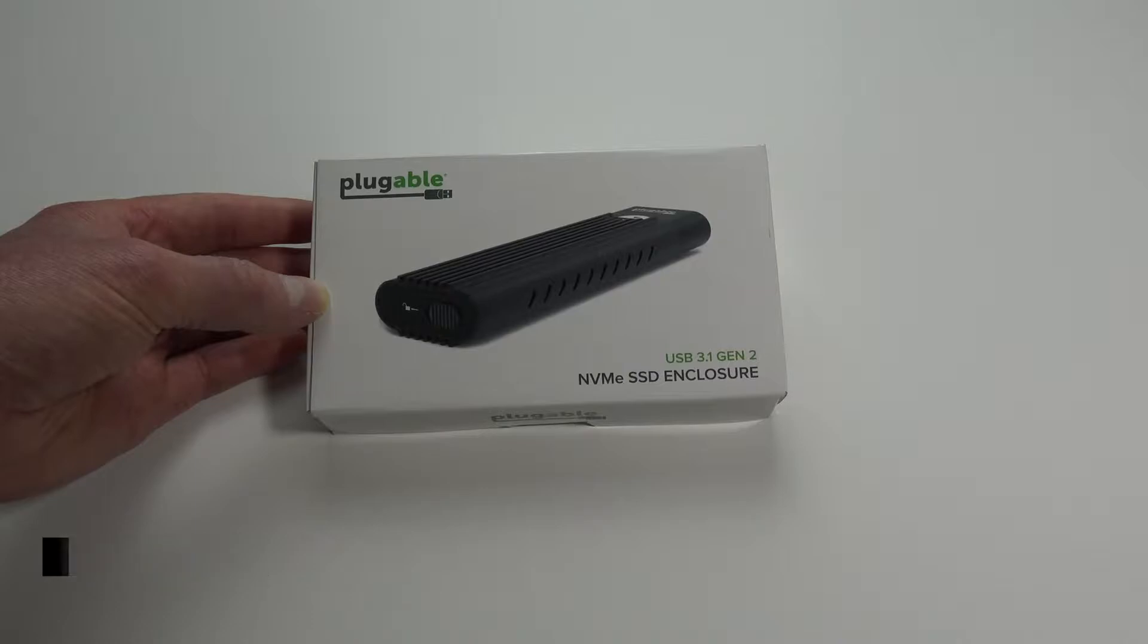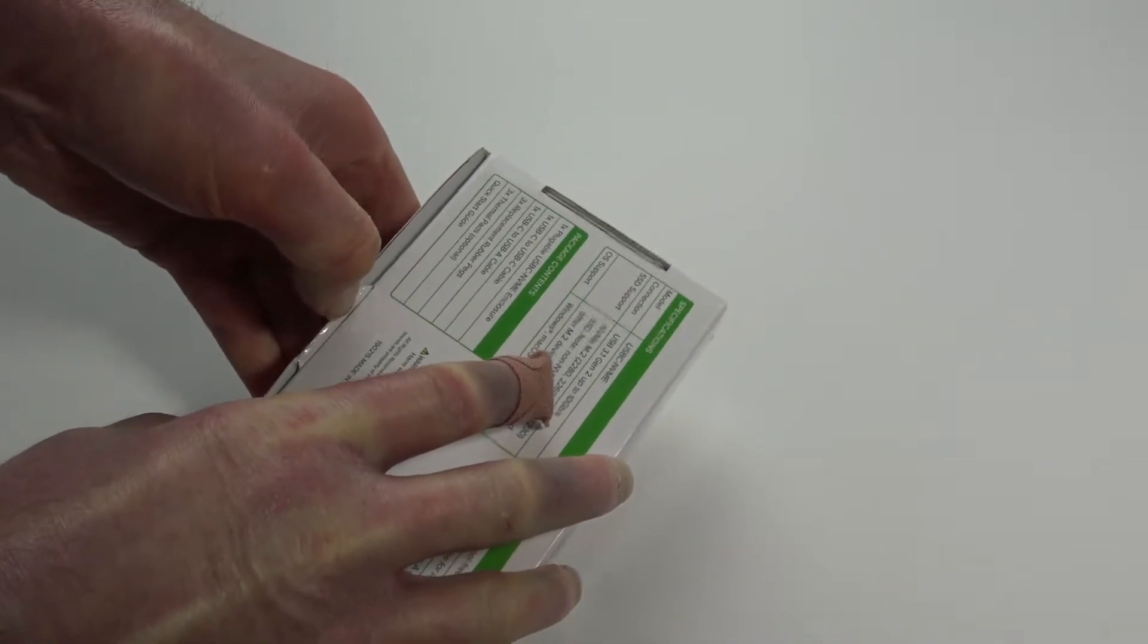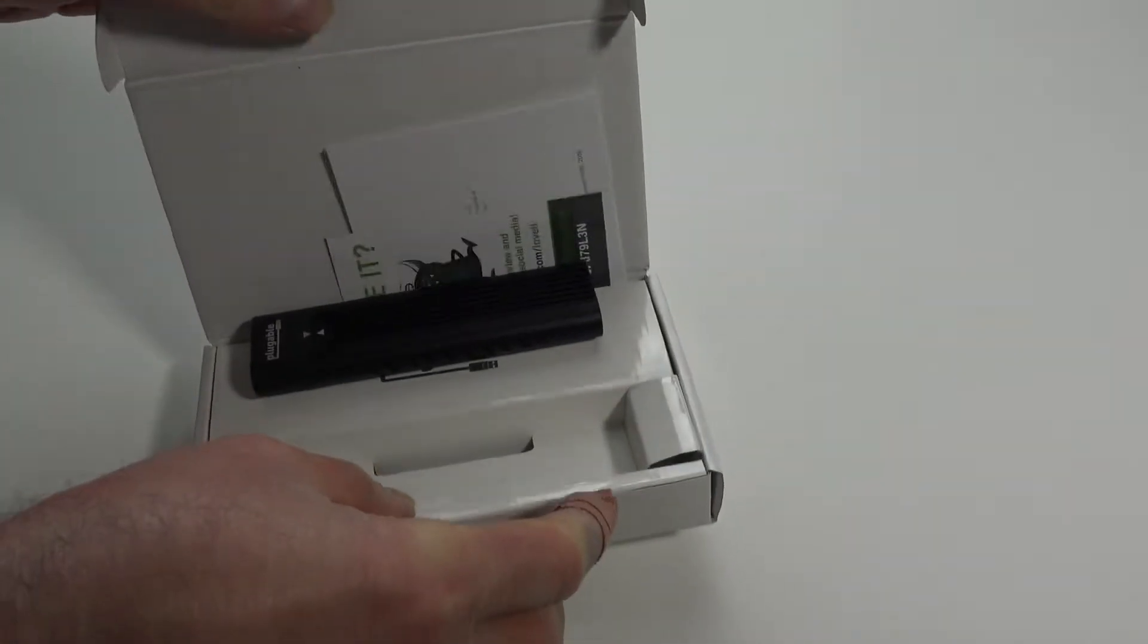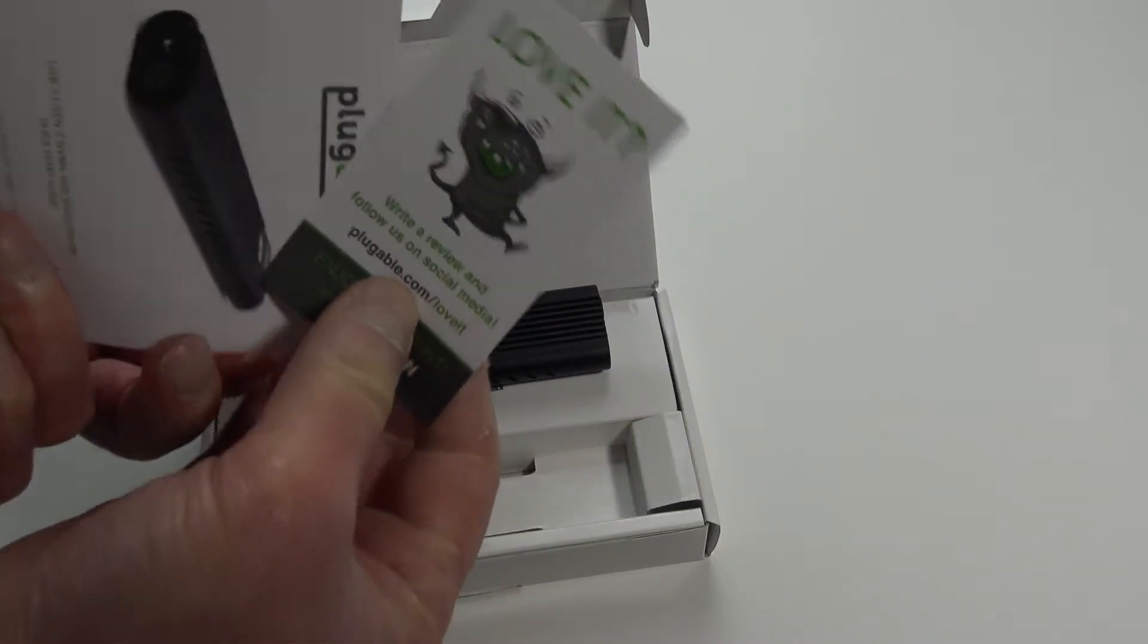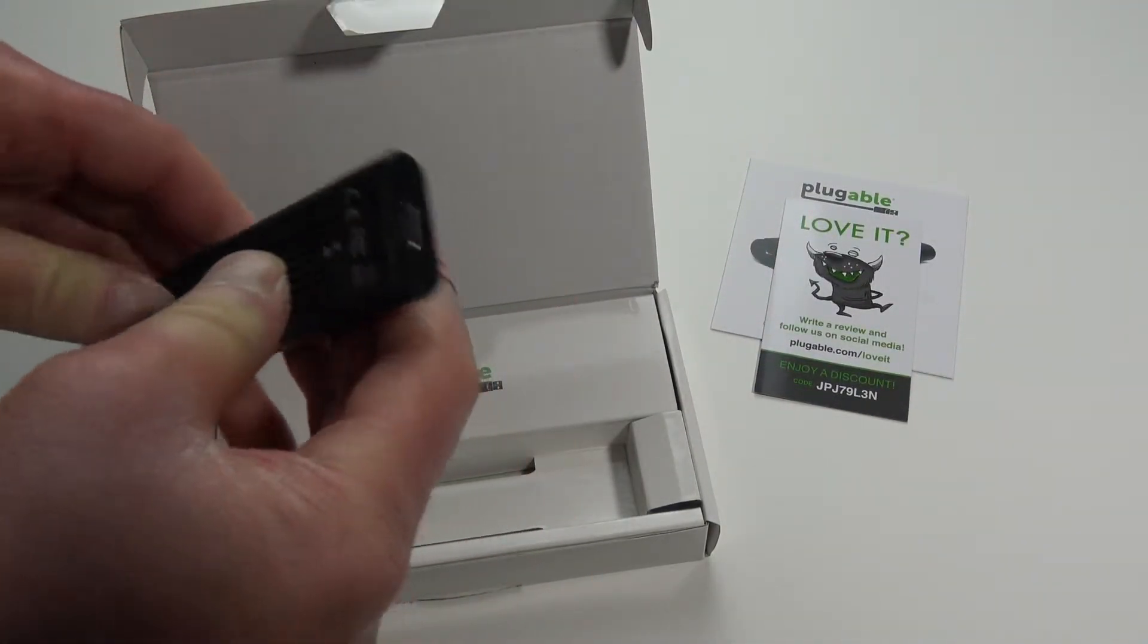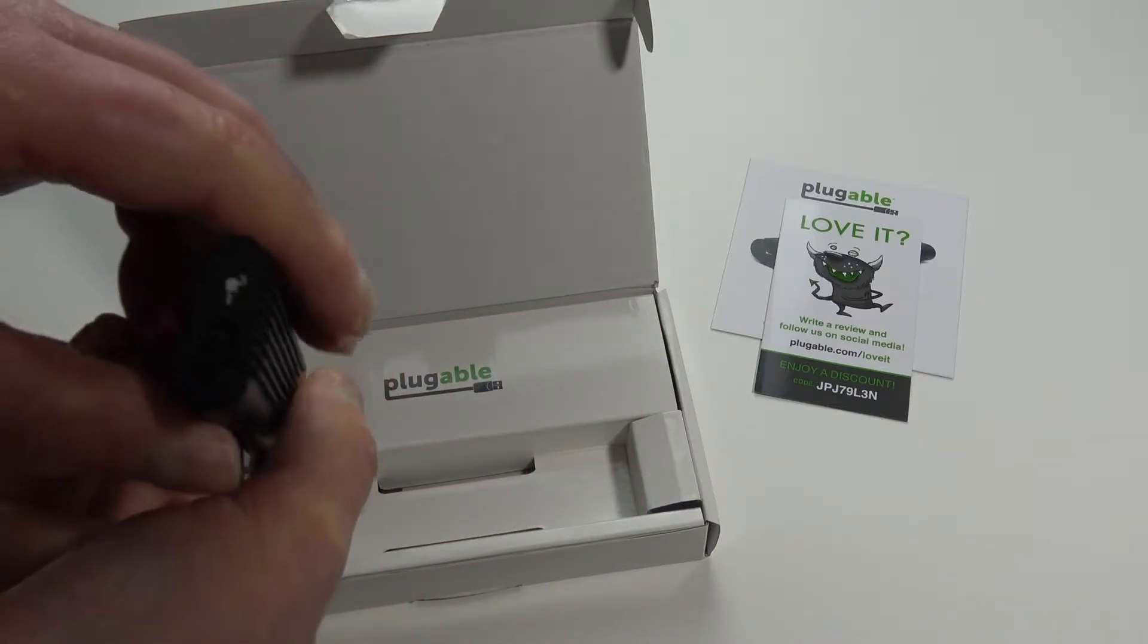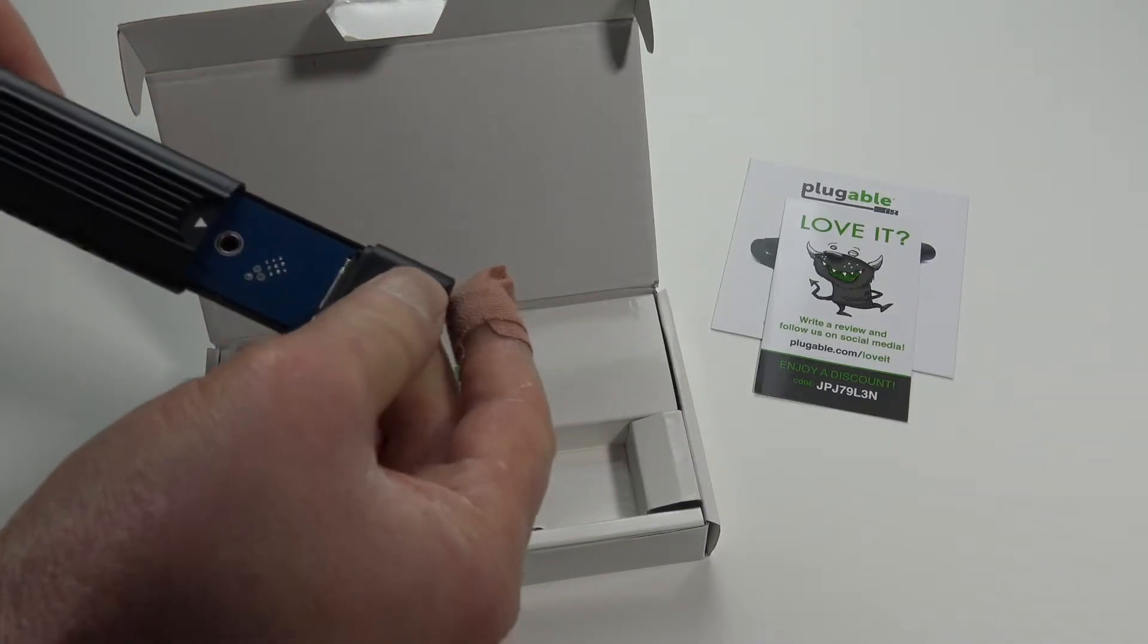Requires no tools. Let's open this bad boy up. Instructions, drive itself. Wow, that is a nice USB-C and a little latch here. Just turn this aside. This side comes right apart.